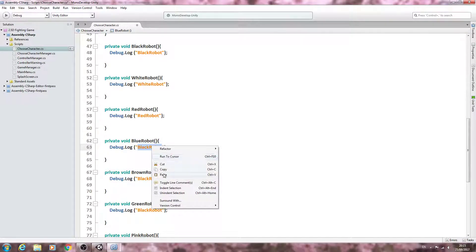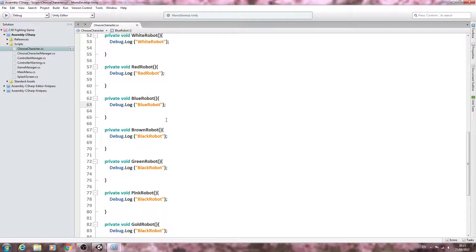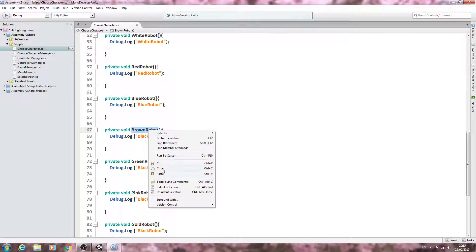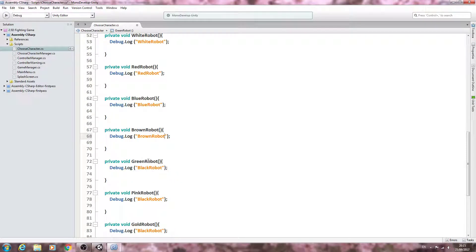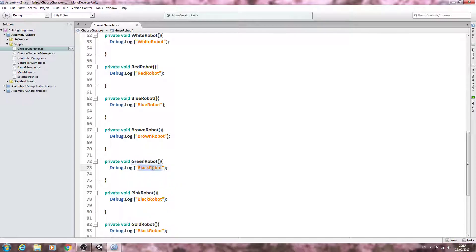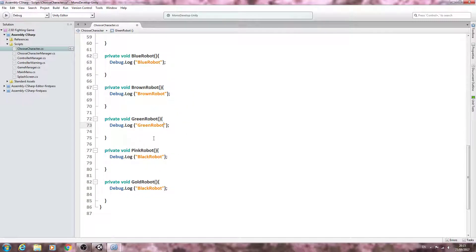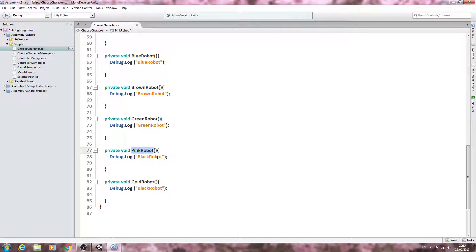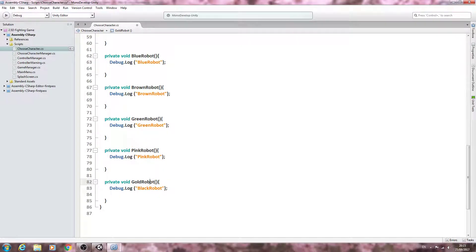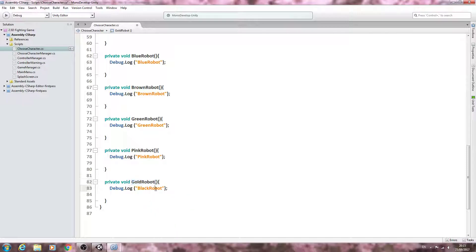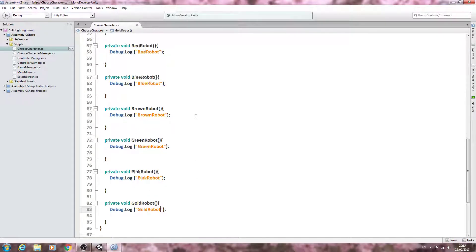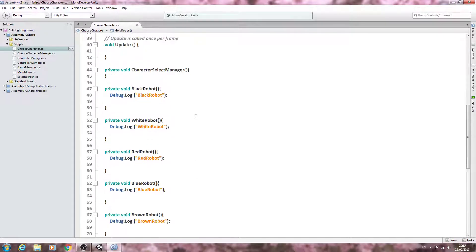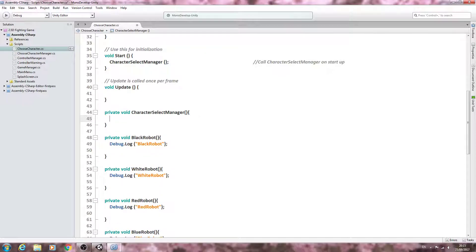And we're not going to do the code for these functions in this lesson, we're just setting up the void so when we create our little case block we do not get any errors. So nearly done, the final one, we'll paste that in. So that's all set up and we'll come inside the character select manager.